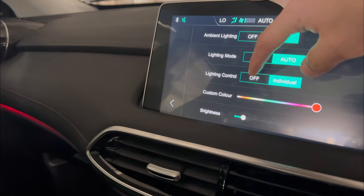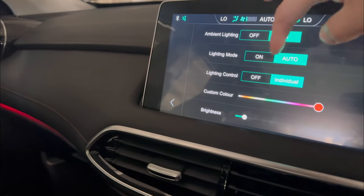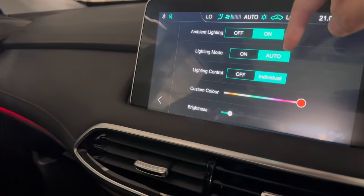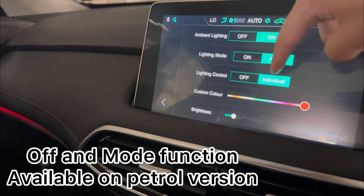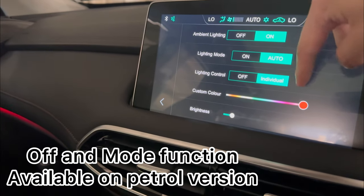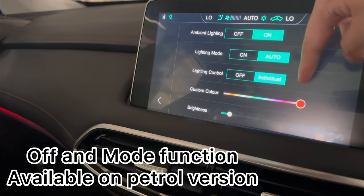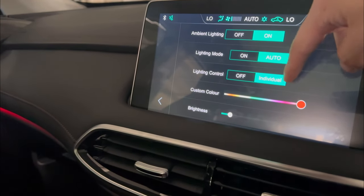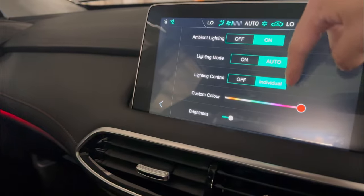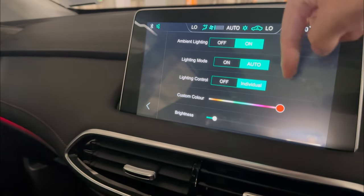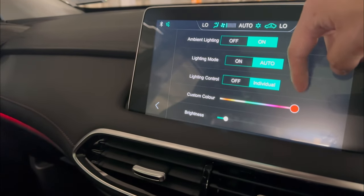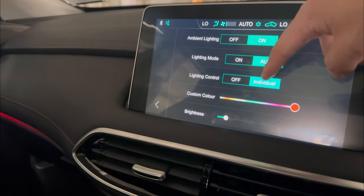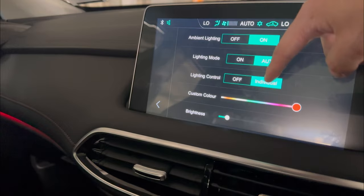Next, we have the lighting control. On the petrol variant you get off, individual, and also driving mode. Because we're driving the plug-in hybrid today, we don't have the driving mode selection, so we're going to do Individual.